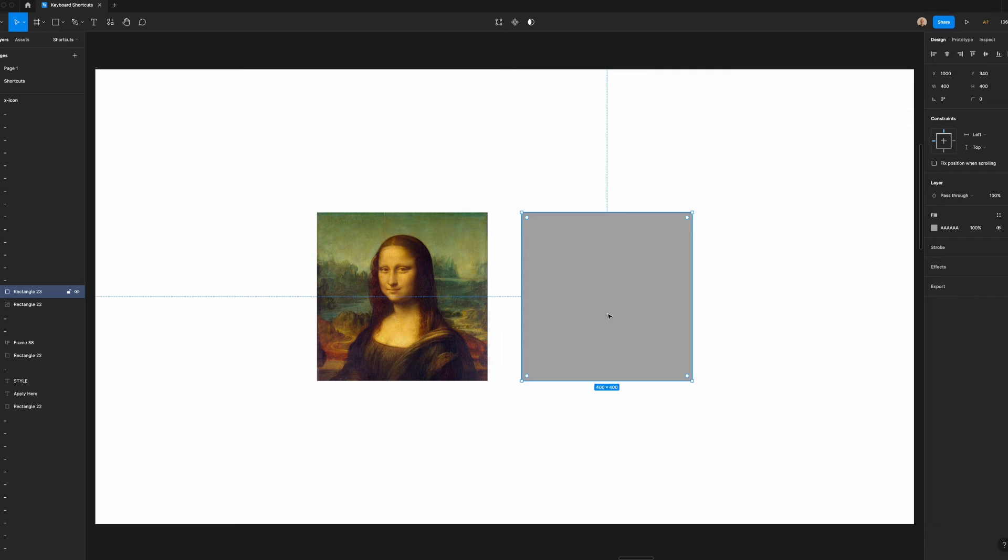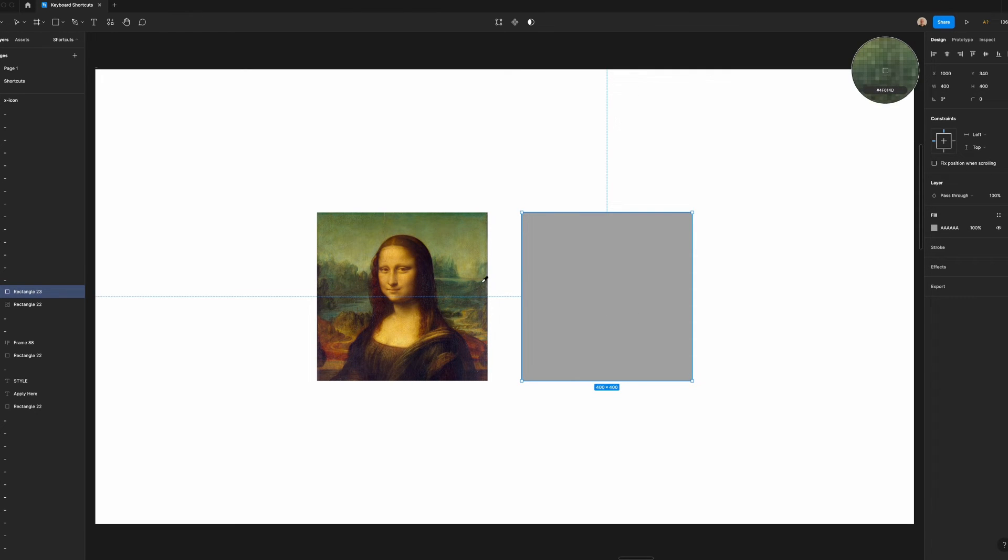A faster way to do this is to hit control C. This will open the eyedropper tool so you can instantly grab colors and apply them to the layer that you have selected.